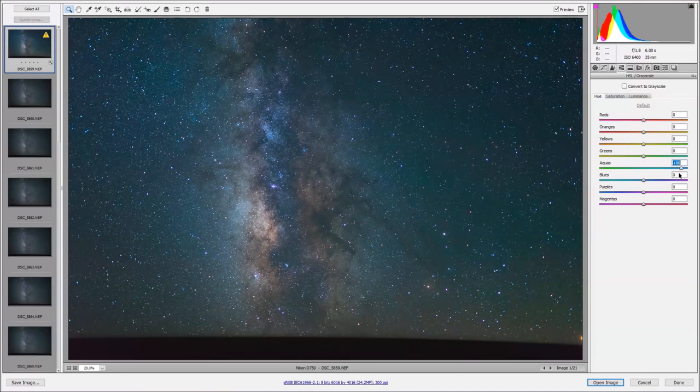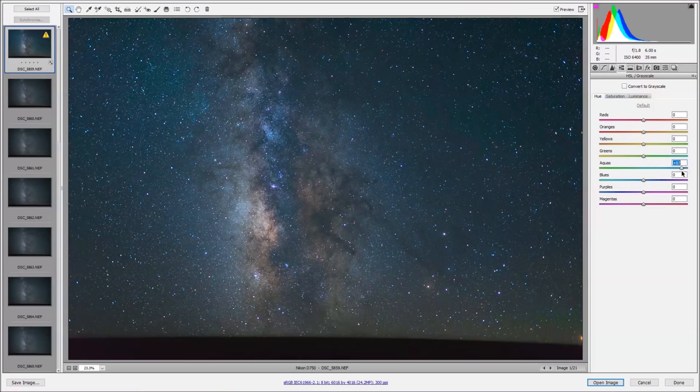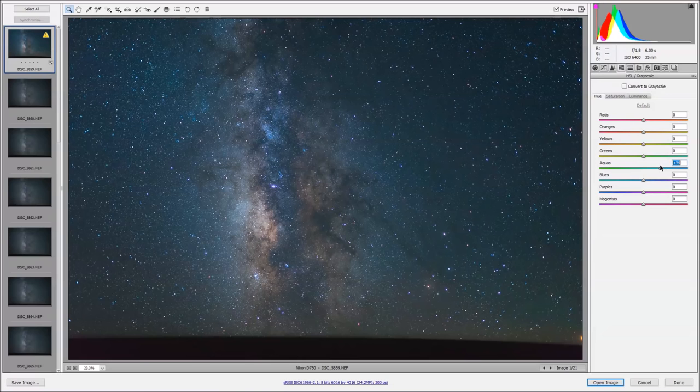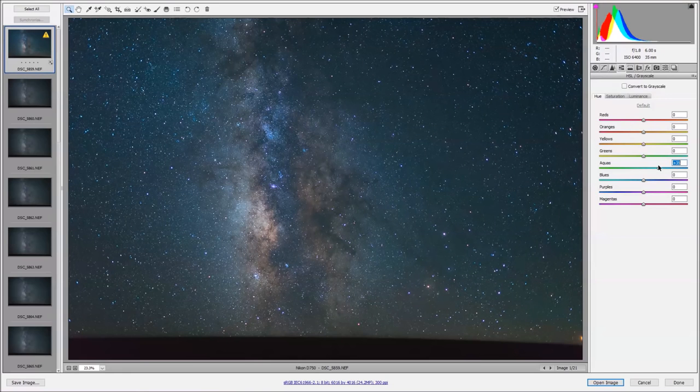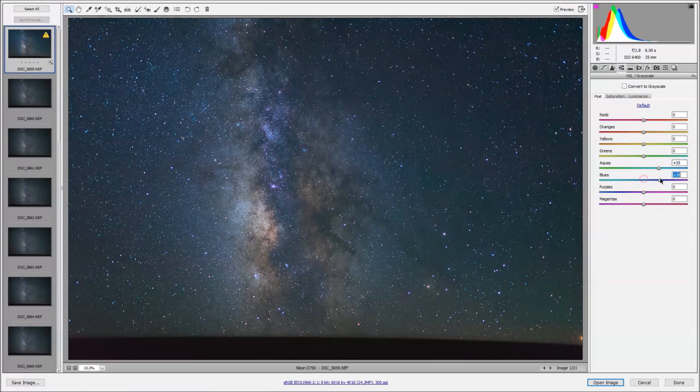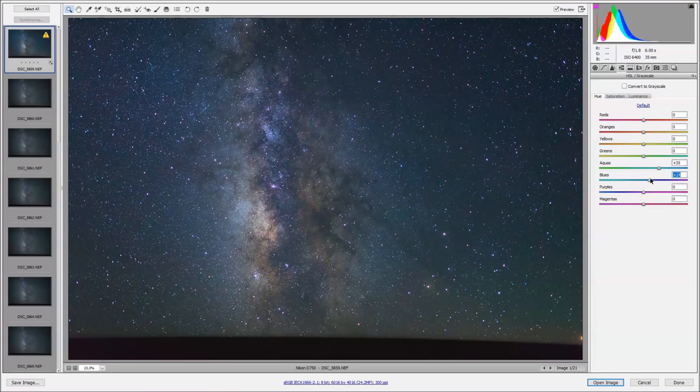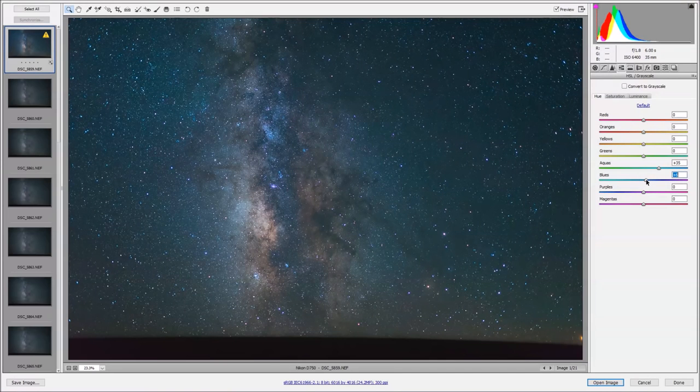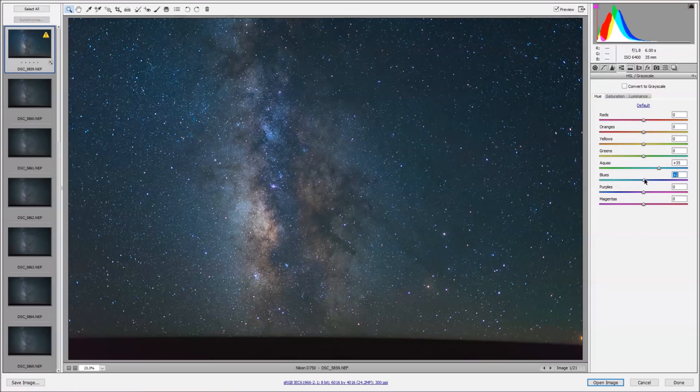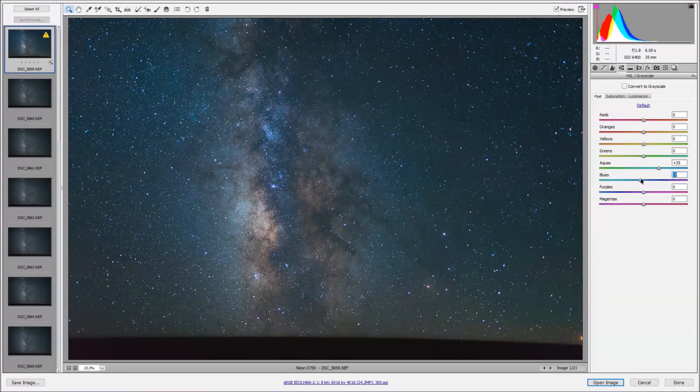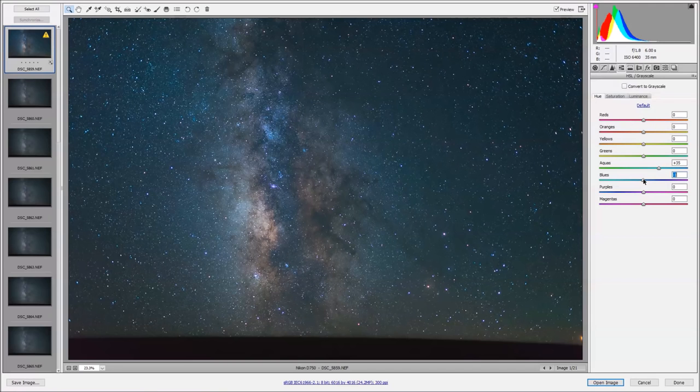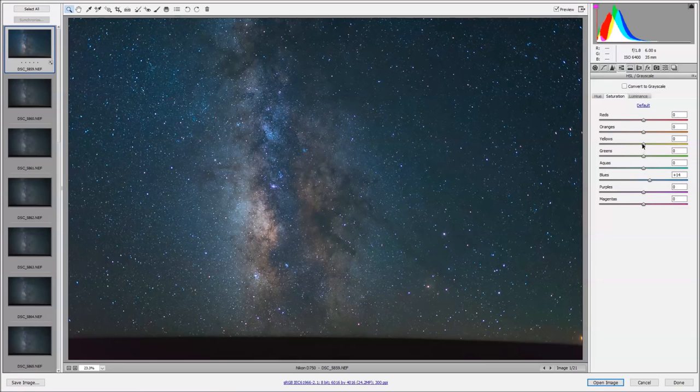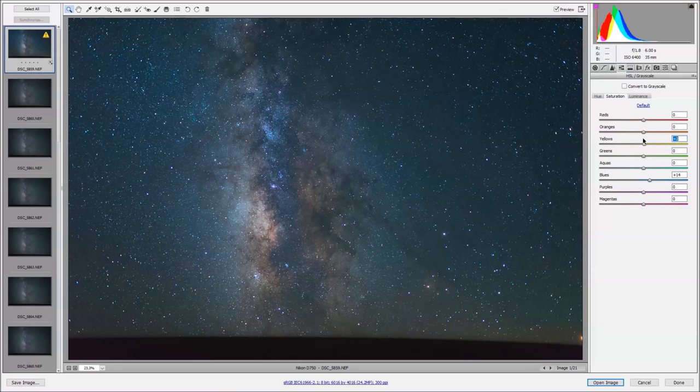We can change the hues, so if any of our color channels don't look exactly right, we can tweak the hue so it looks good. I like to just scroll through all these different colors that are prominent in the image and just really fine tune them. It looks like there's not really even any yellow in the image, so I'll just put that back to zero.